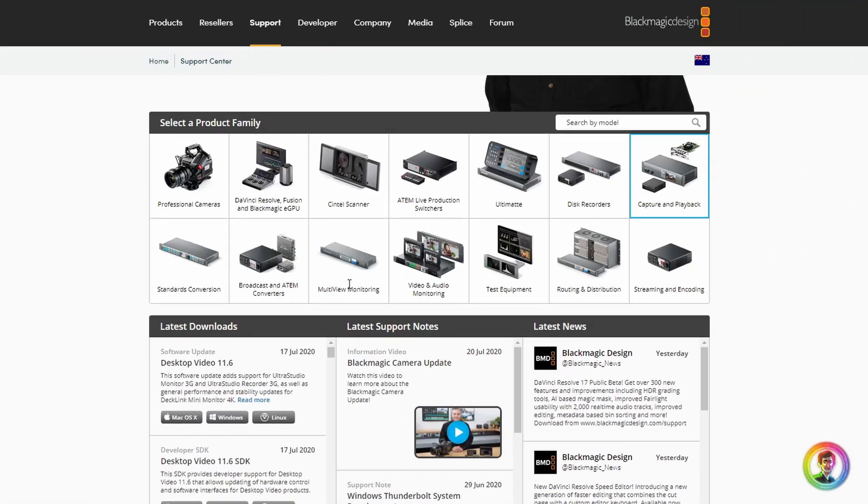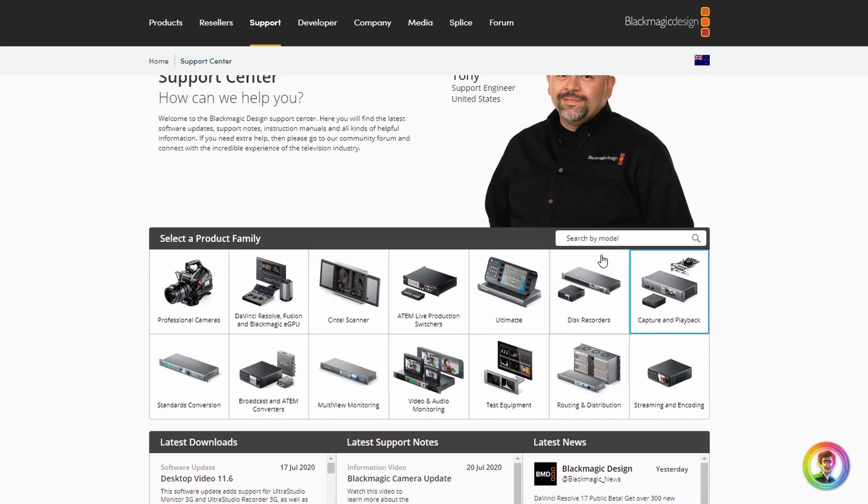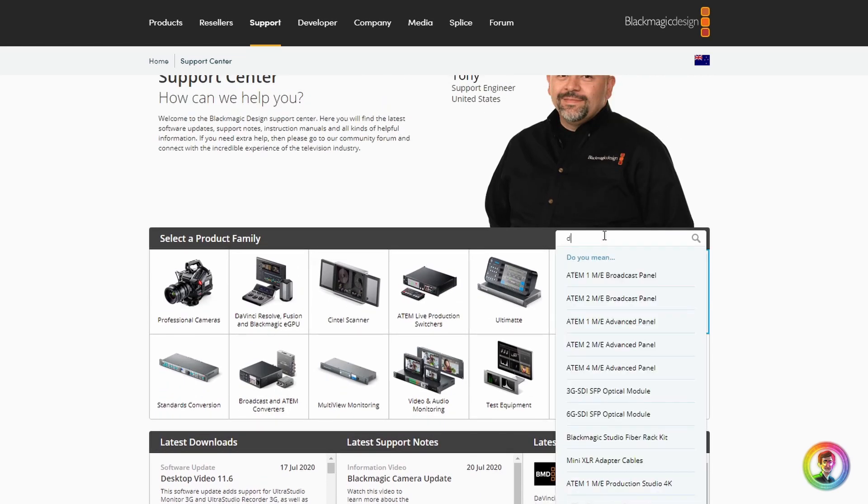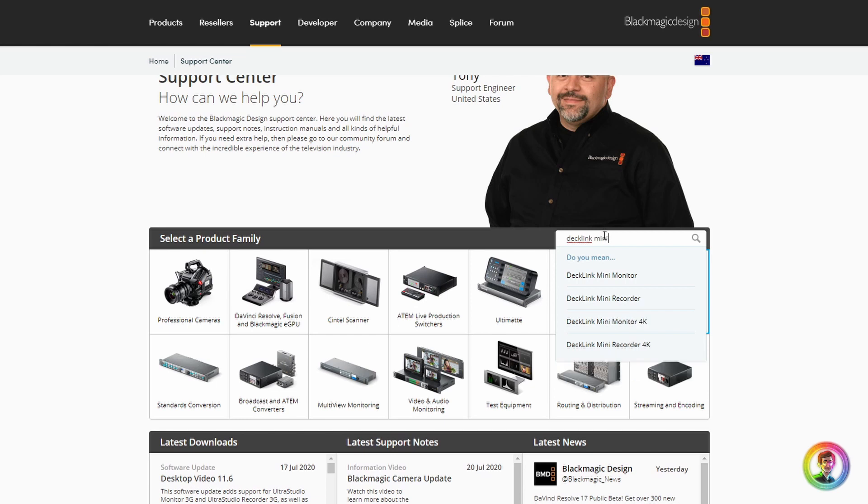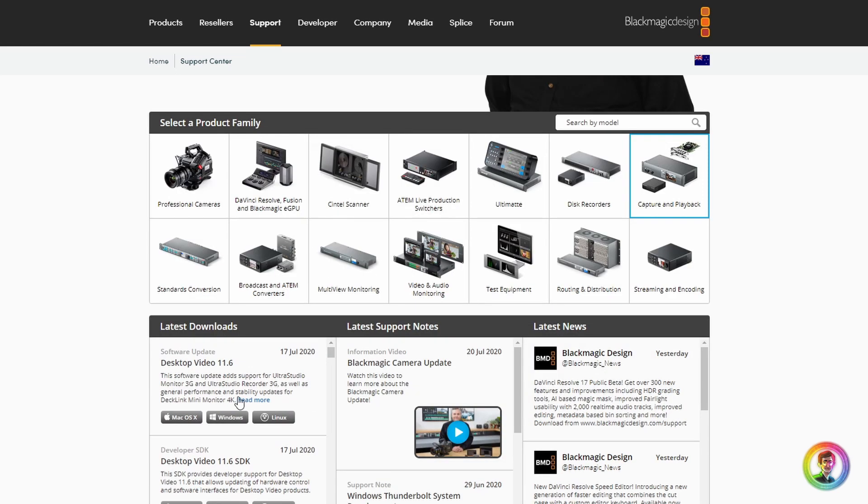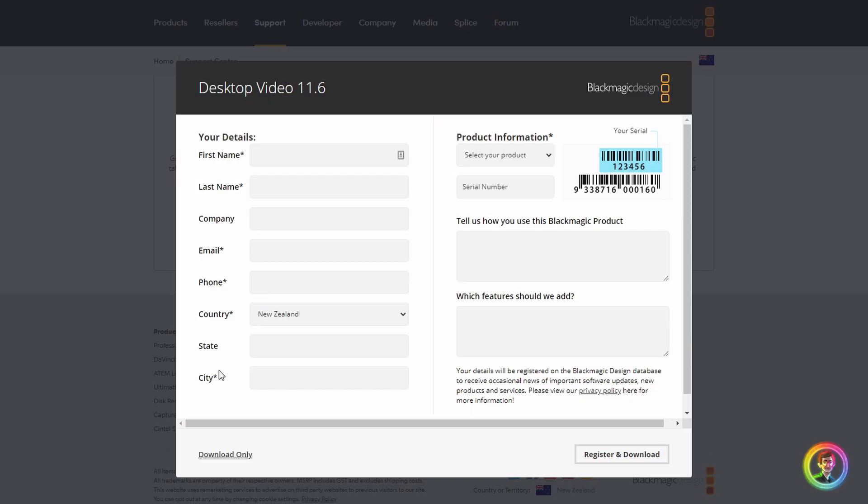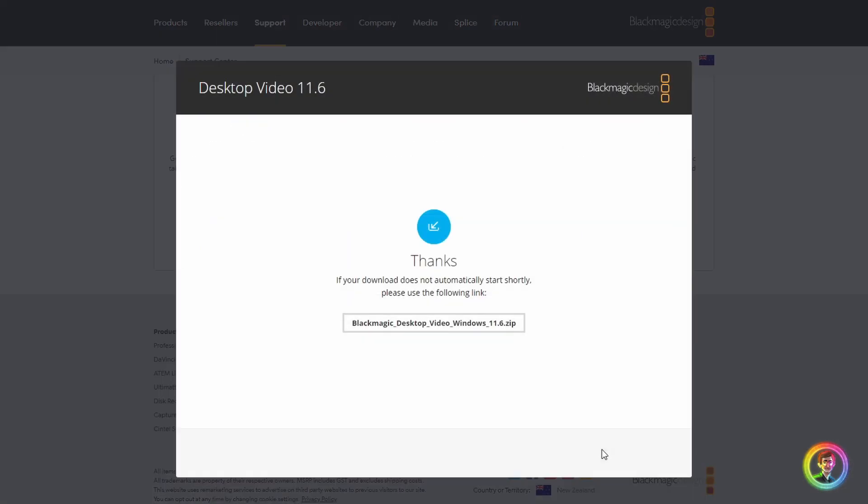If we open up our browser and go to the support center on Blackmagic's site and type in Decklink Mini Monitor 4K, you'll see that it'll take us to the download section where we can download Desktop Video, which is the software that provides all support for playback and capture for the Decklink card. We need to install this before we can get it to work.